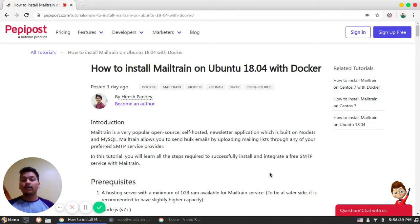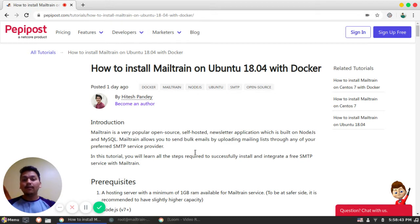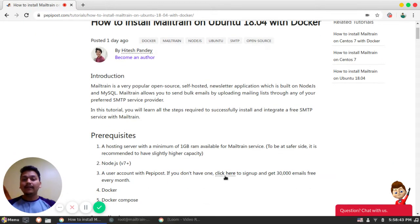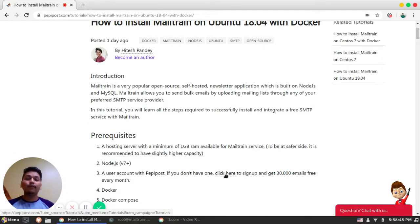We will require a Pepipost account. If you don't have one, you can sign up by just clicking this link. Then we will require Docker and Docker Compose.